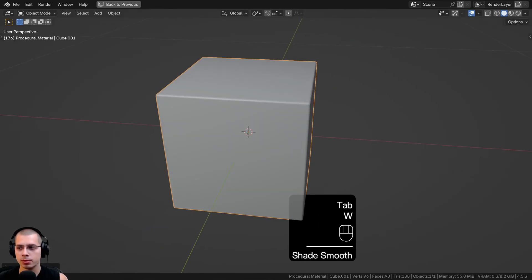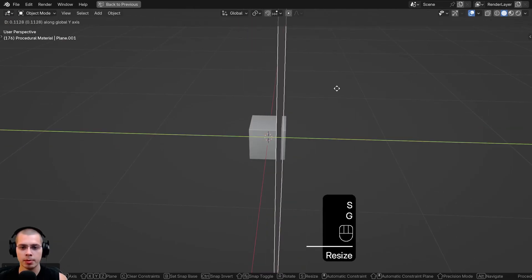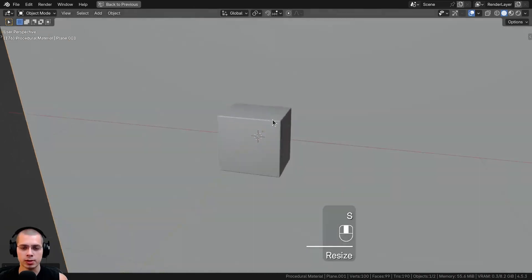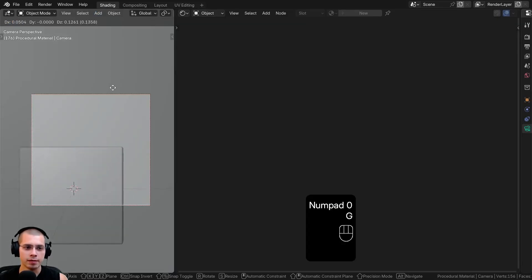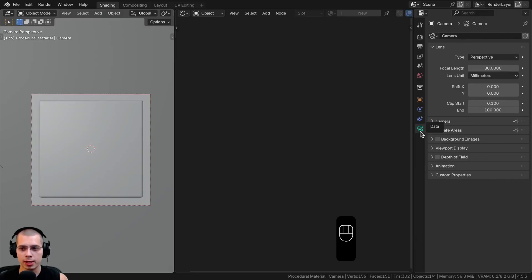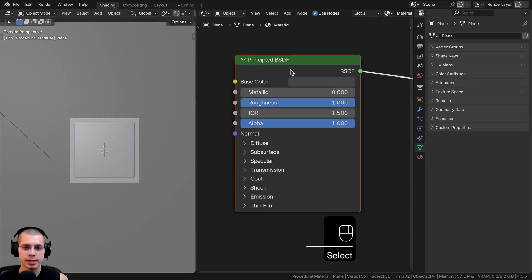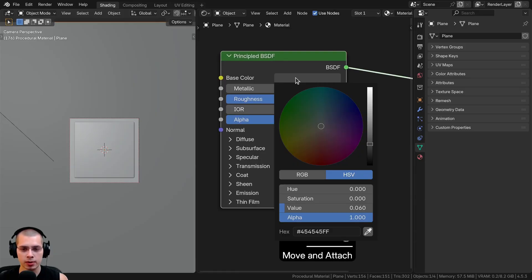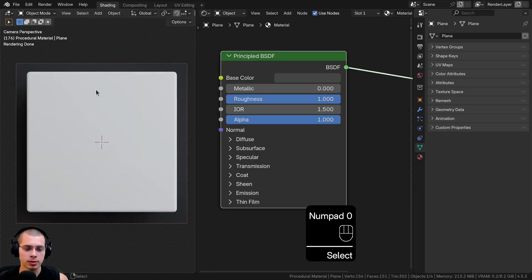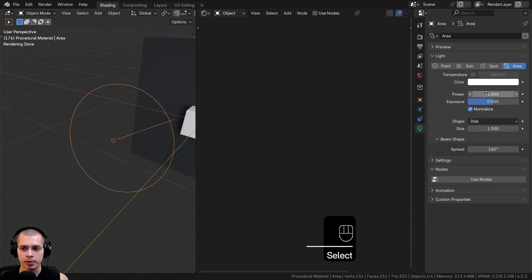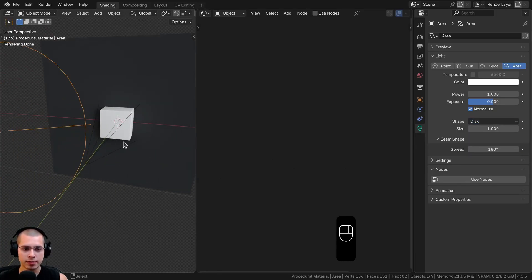We'll go back to object mode and shade the object smooth. Then I'll go to the add menu and add a plane, rotate it on the X axis by 90 degrees, and scale it way up. I'll move it back here so the reflector doesn't have too much light coming through the back. I also added a camera pointed at the object, and in the camera data properties I turned the focal length up to 80 to zoom in a bit. For lighting, I added an area light with the power set to one, white color, shape set to disk, pointed at the object for nice reflections.